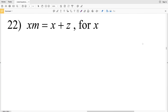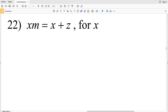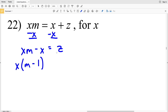For number 22, again we're solving for X, and we're going to start by putting both terms with X on the same side of the equation — I'm going to move them both to the left. So we'll have XM minus X equals C. Now we're going to pull out an X from each of those terms, so we'll be left with X times the quantity (M minus 1), and that's going to be equal to Z.